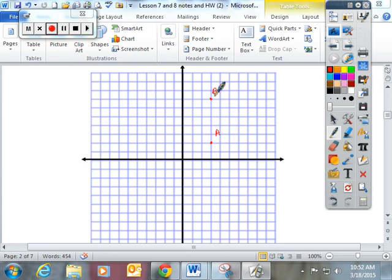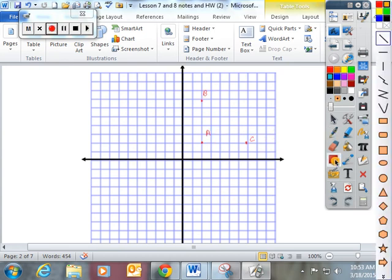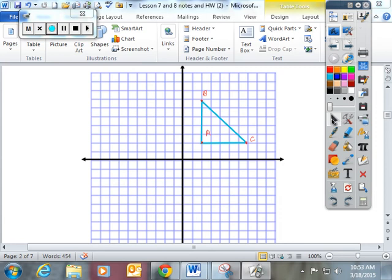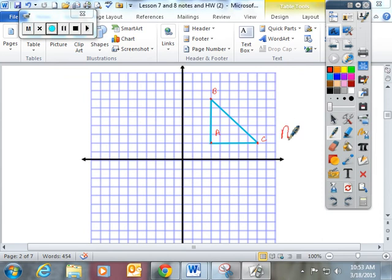And point C is over 8, up 2. If I connect these lines with a straight edge, I have just created a 90 degree angle. And your packet is going to ask you to find the area of it.